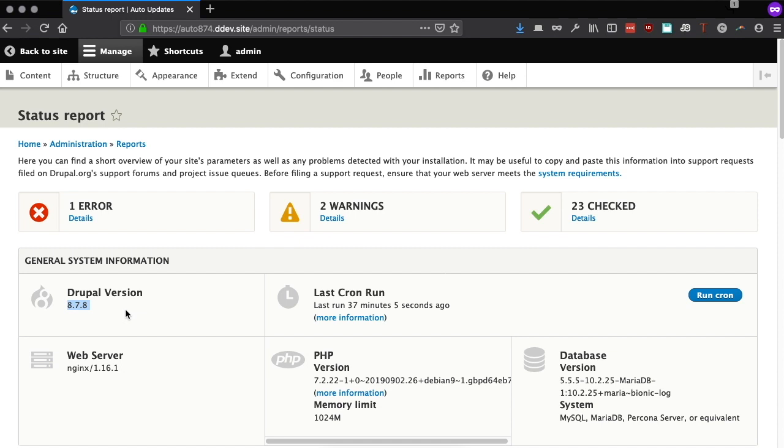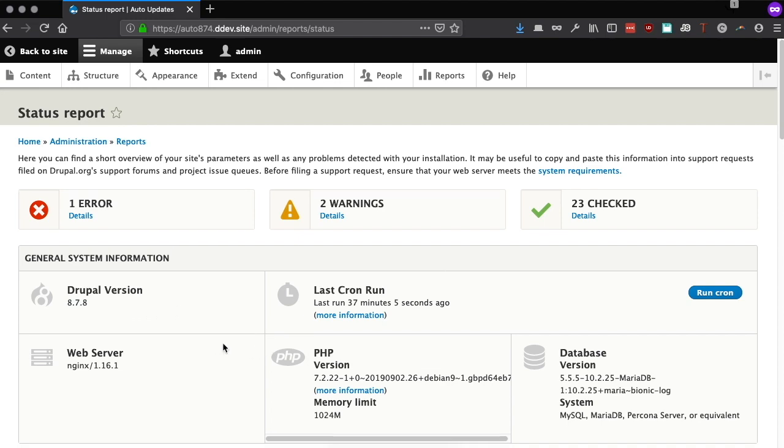Once the automatic updates module is stable, this initial work can help protect a large number of small to mid-sized Drupal sites, especially those on Drupal 7.